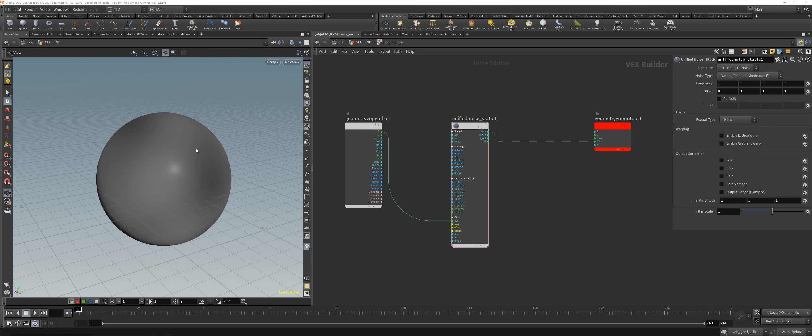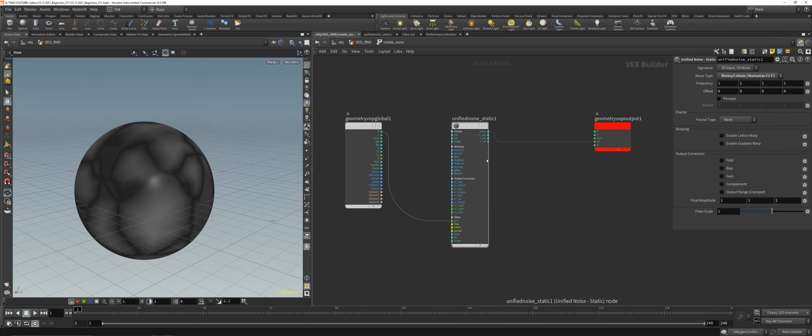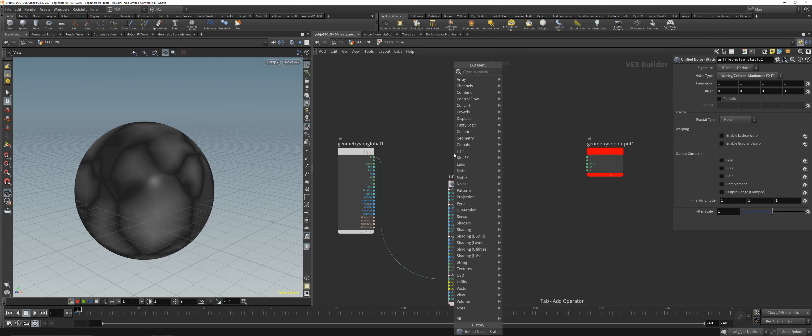You can play with the noise type here. To displace the geometry, use a Displace Along Normal node. Pipe the position into the position input and the noise into the amount, and you'll see we've now successfully displaced our sphere. The cool thing is you can ramp the whole thing.